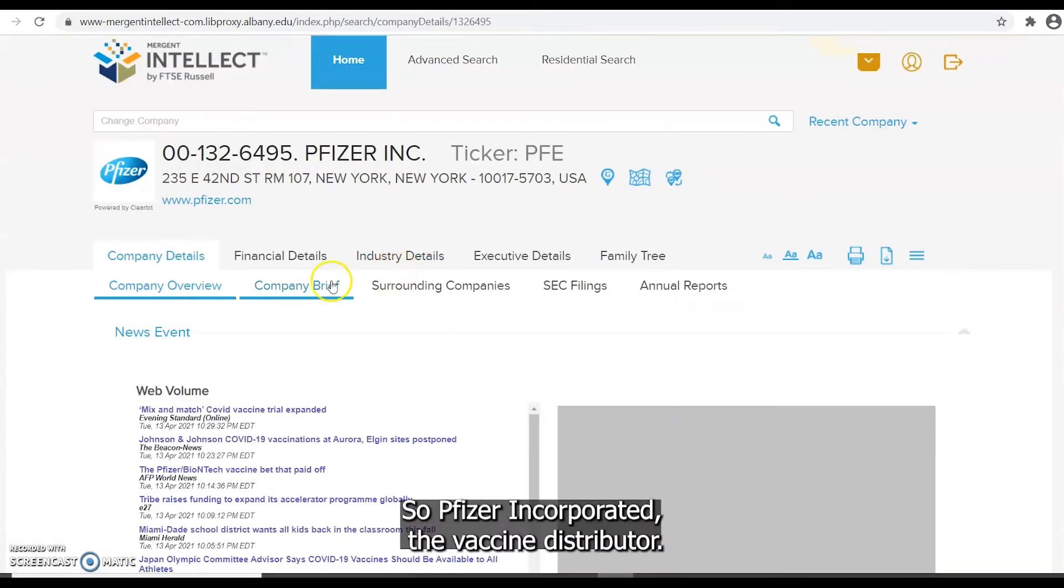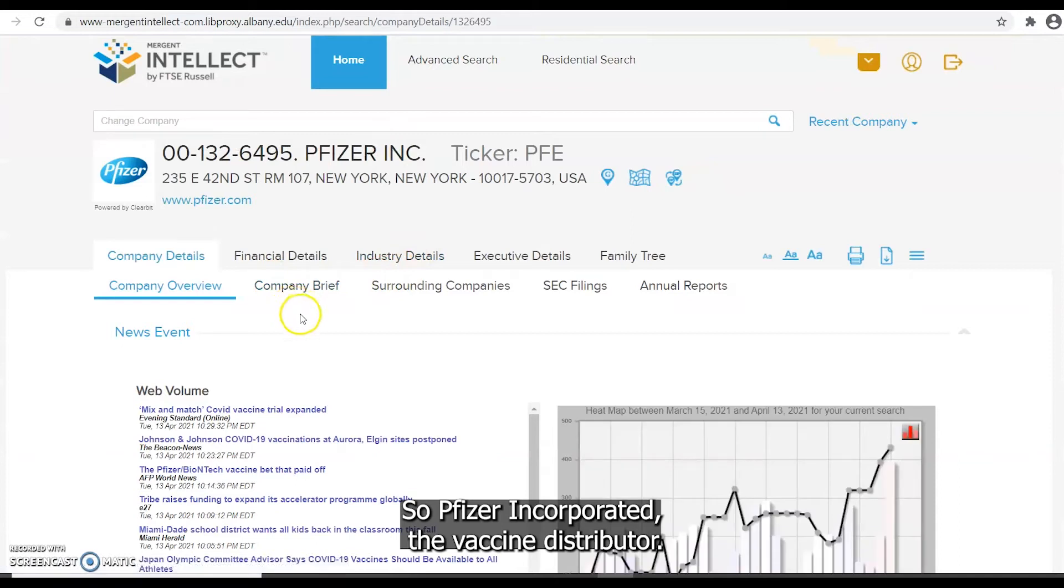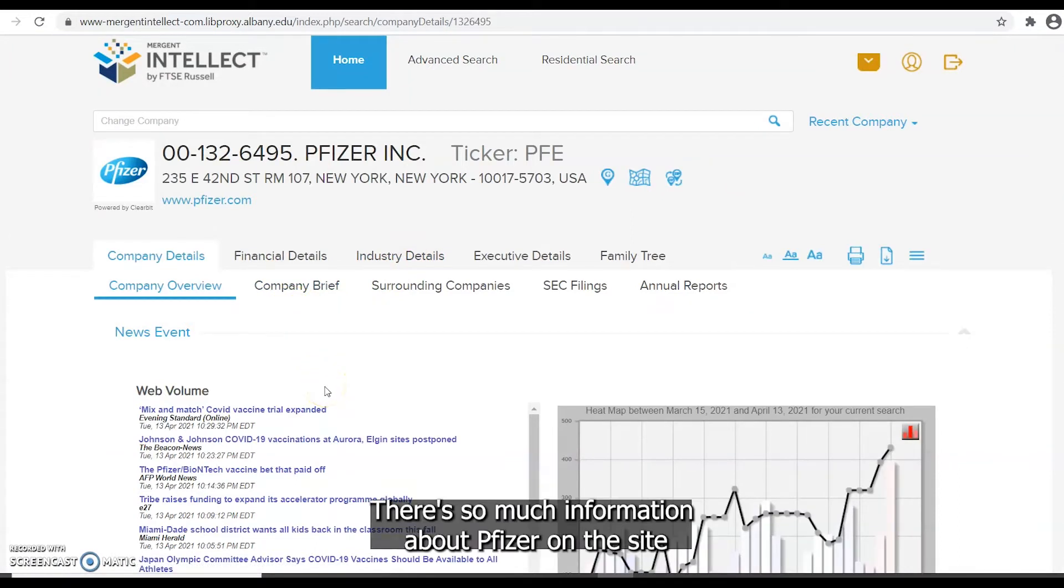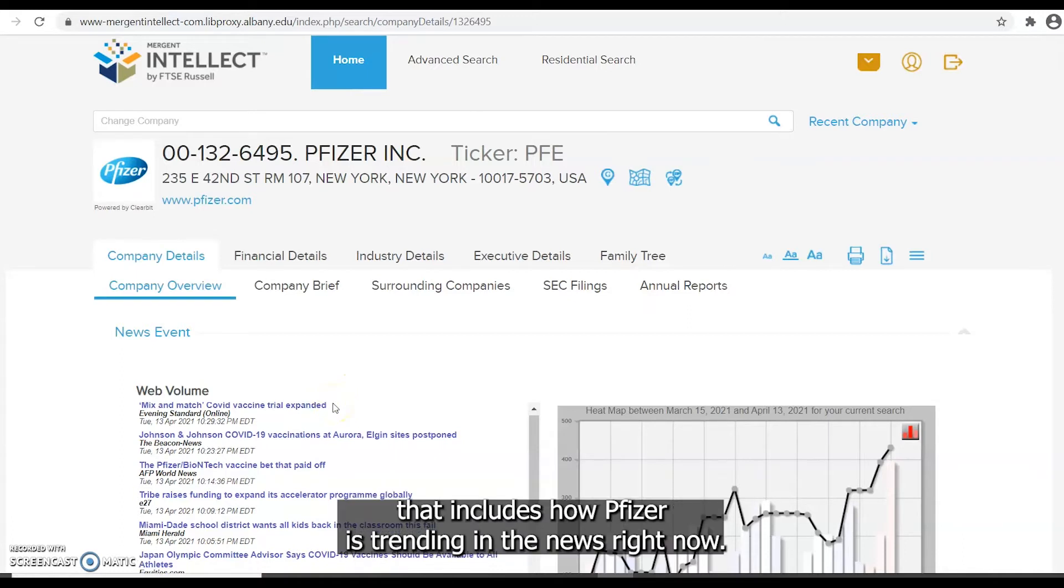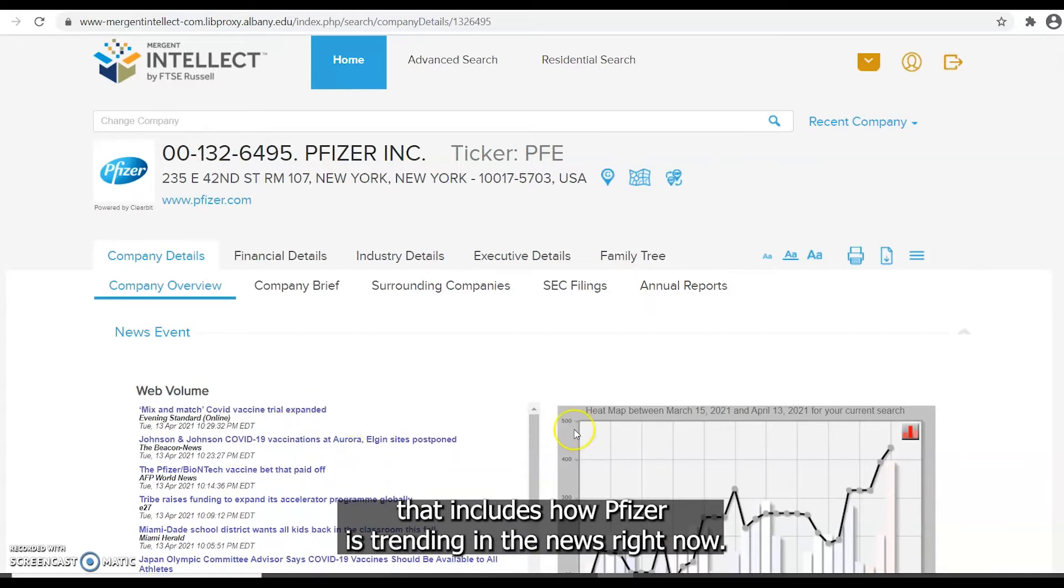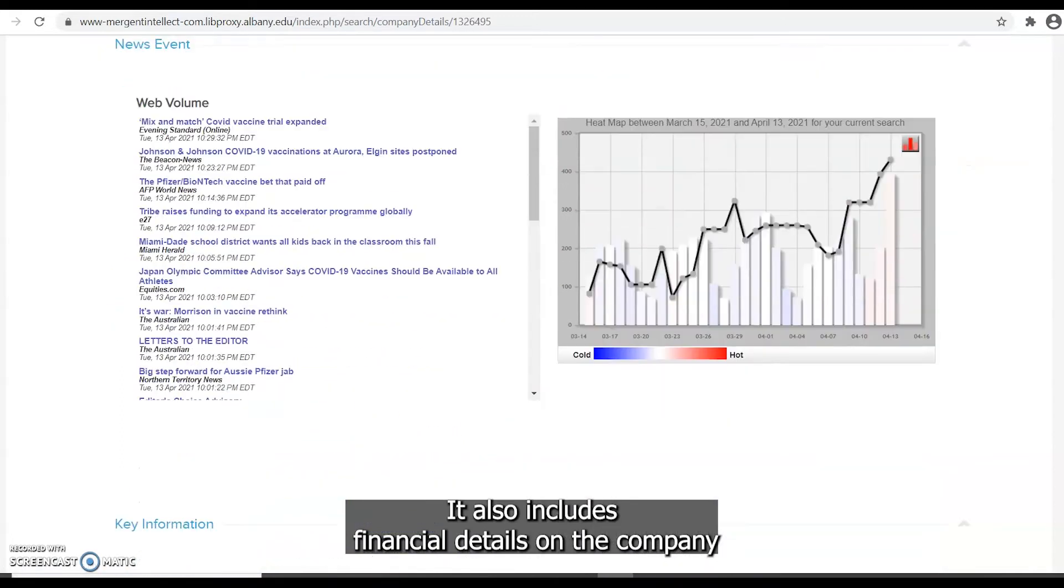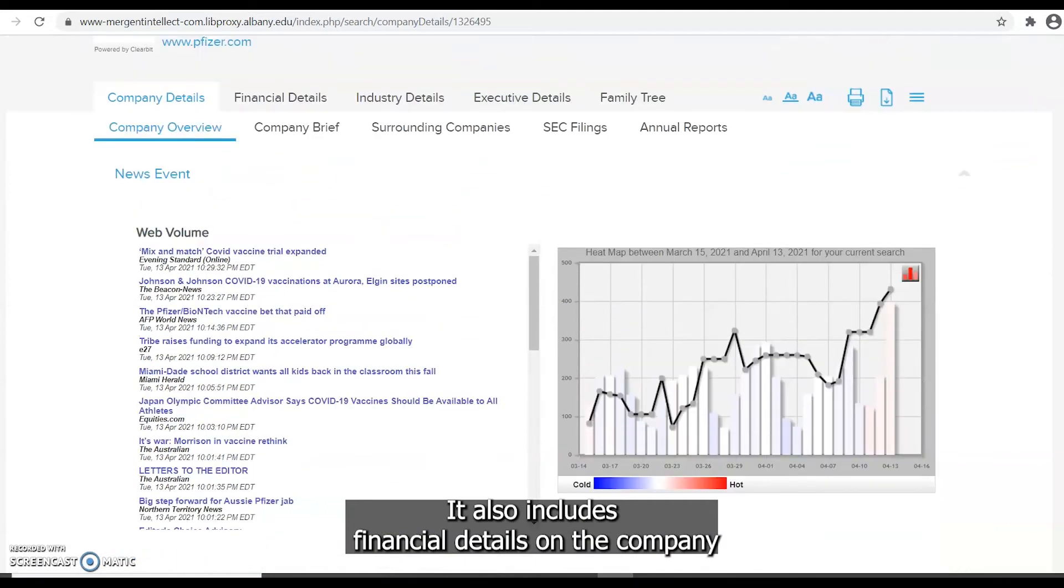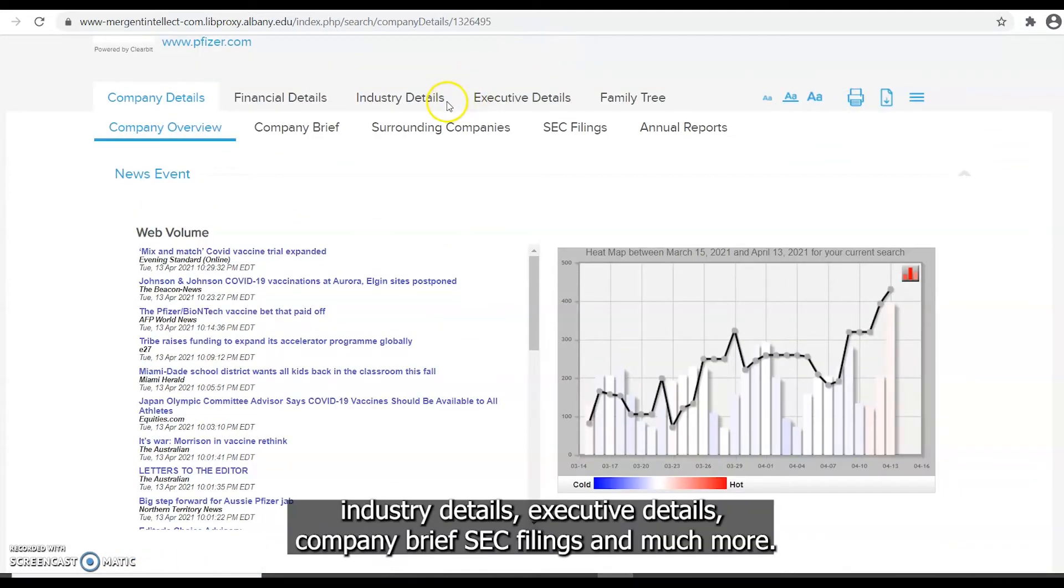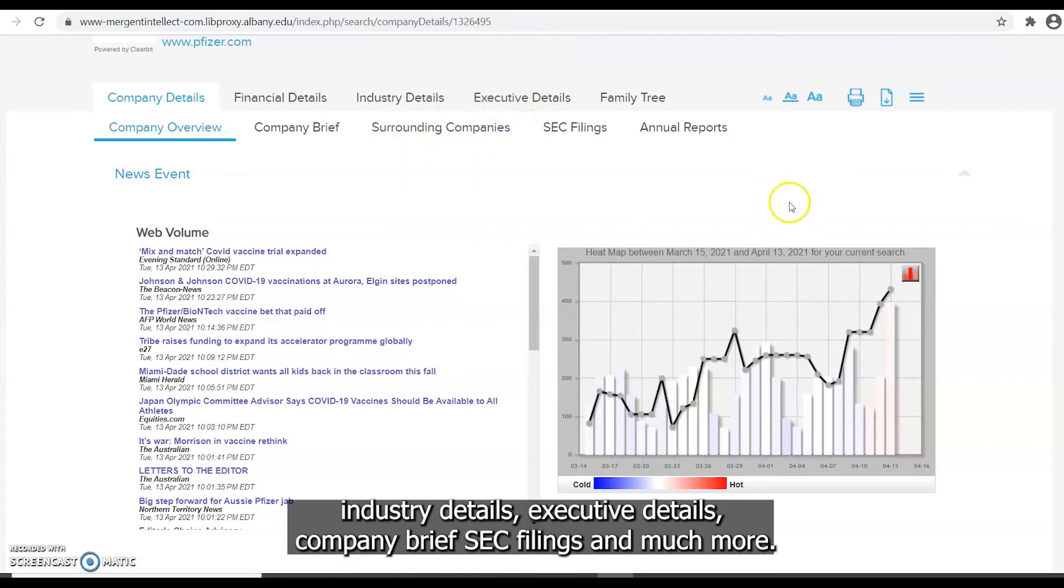So Pfizer incorporated, the vaccine distributor. There's so much information about Pfizer on the site that includes how Pfizer is trending in the news right now. It also includes financial details on the company, industry details, executive details, company briefs, SEC filings, and much more.